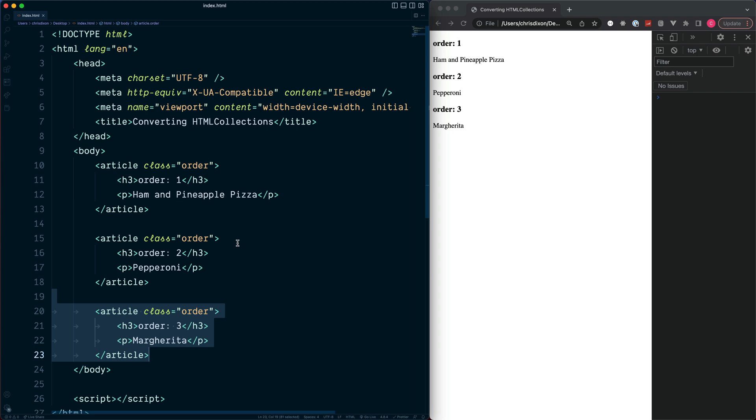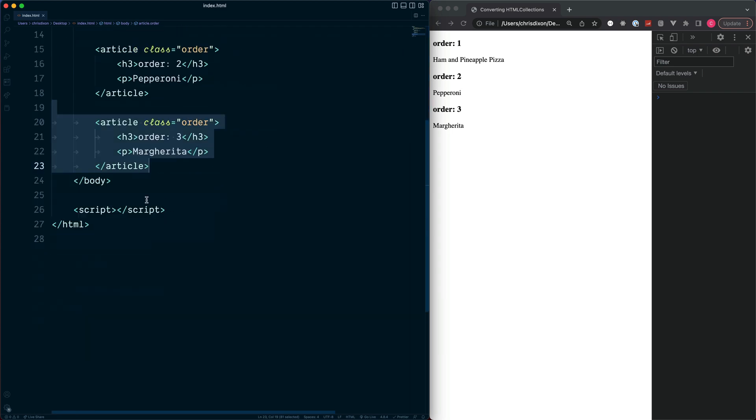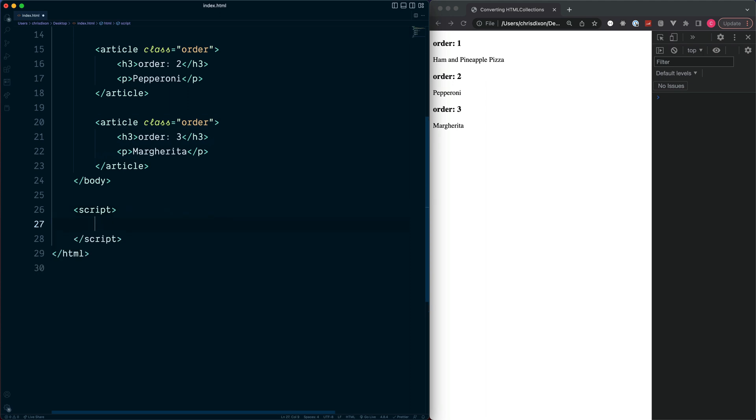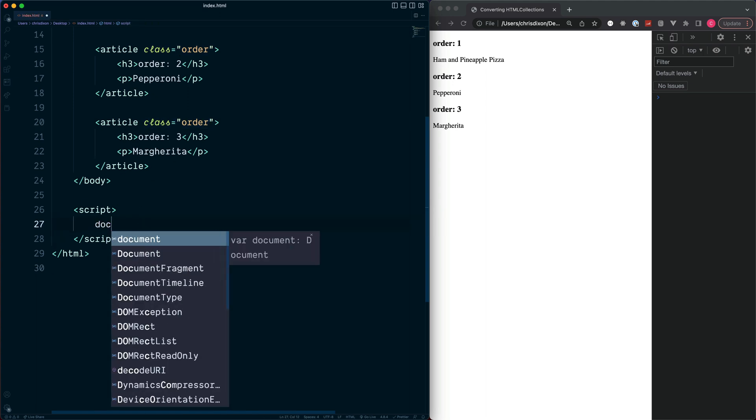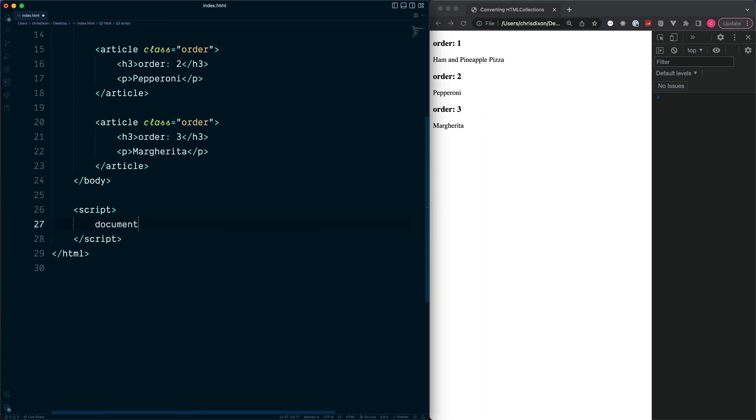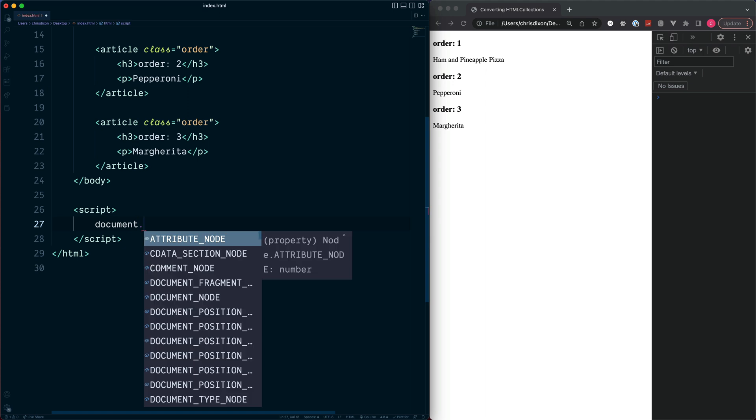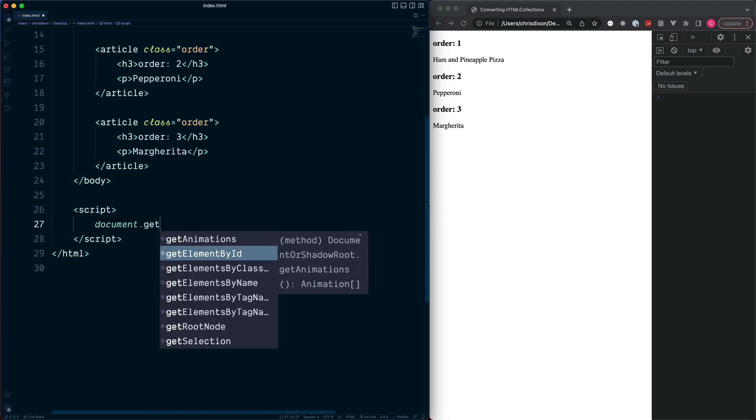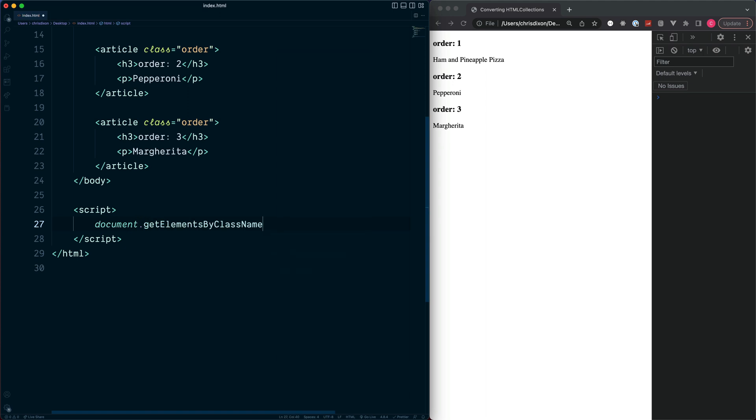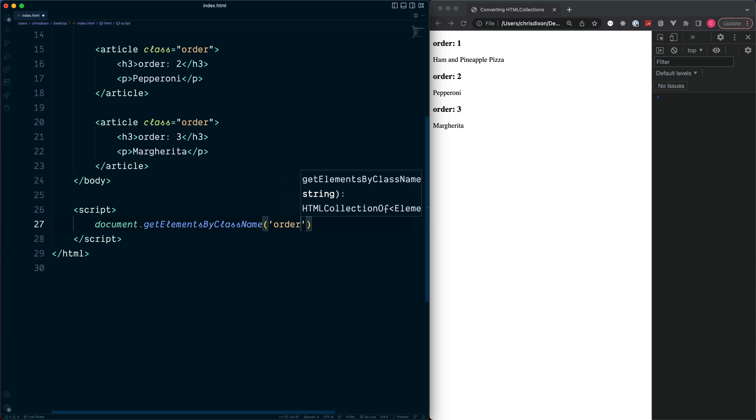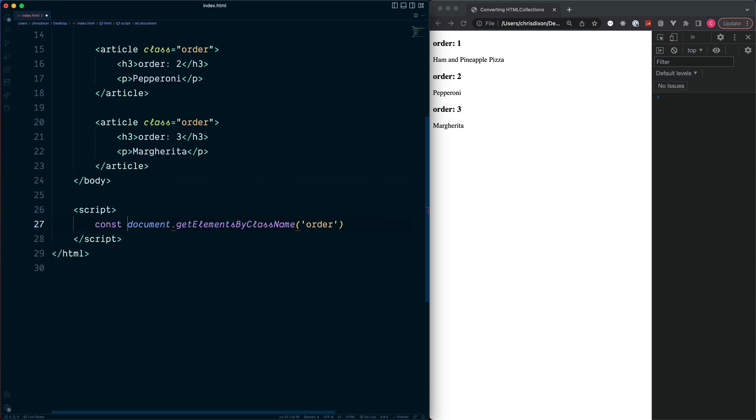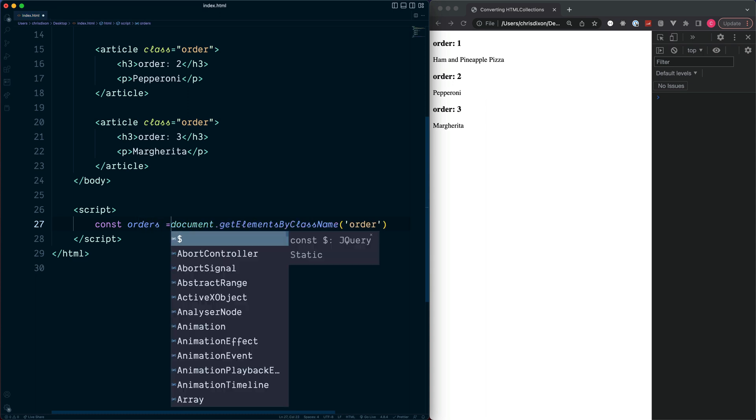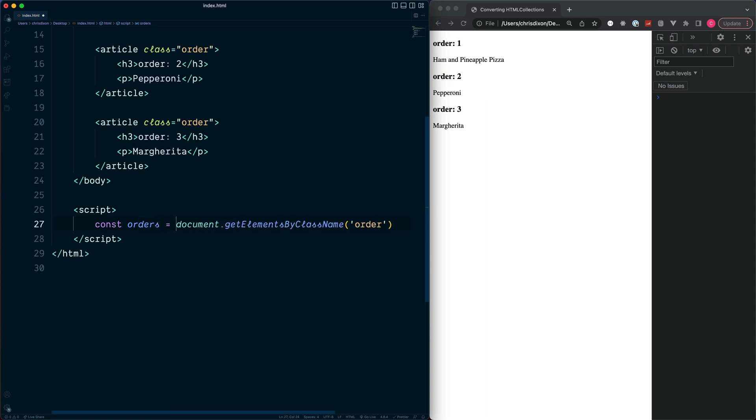To do this, probably the most typical way you would think of is to use a JavaScript method called getElementsByClassName, since each one of these has the same class name. So we would do this with document.getElementsByClassName, passing our class name which is 'order', and then store this inside of a variable or a constant. So orders is equal to our return value.